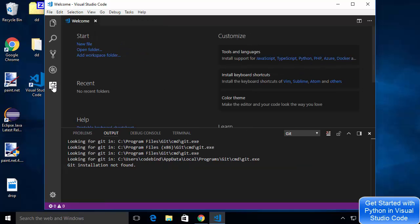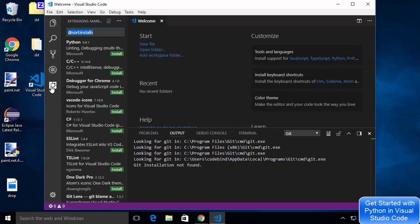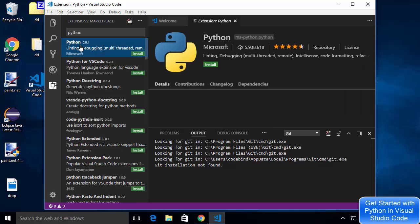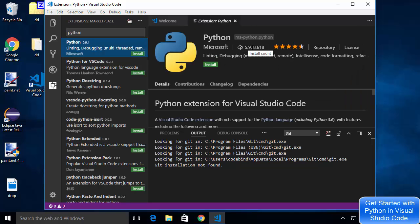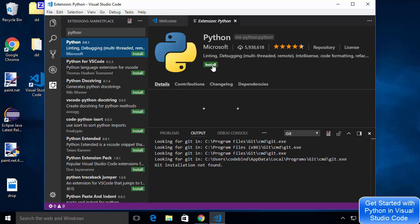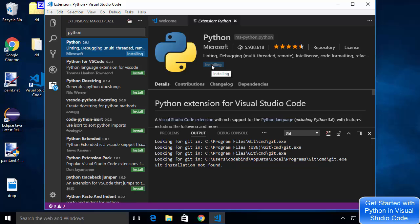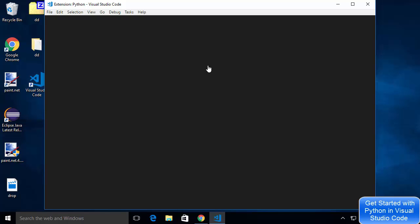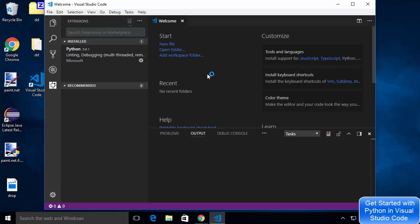Click on the Extensions option — the last icon in the sidebar — and search for Python. The first result should be the Python extension with around six million downloads, which is the official Python extension from Microsoft. Click install to install this extension on your Visual Studio Code. Once installed, you'll need to reload Visual Studio Code — click the Reload option and it will reload. The Python extension is now installed on your system.